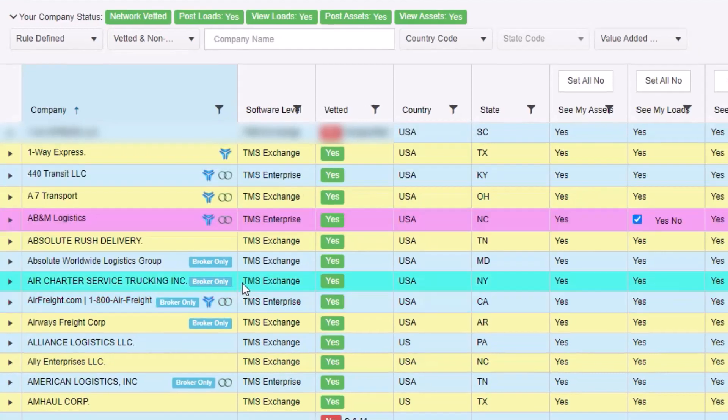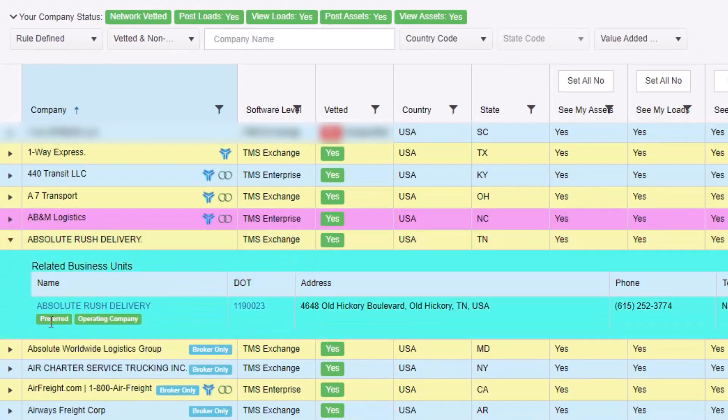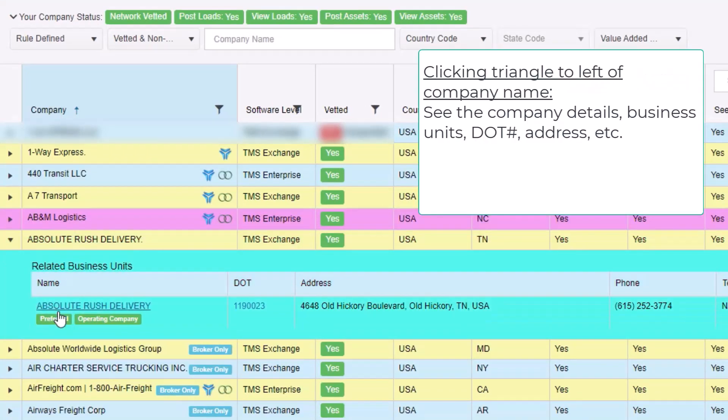If you click the triangle to the left of the company name, you can see all their related business units, if they are set as preferred, their DOT number, address, etc.